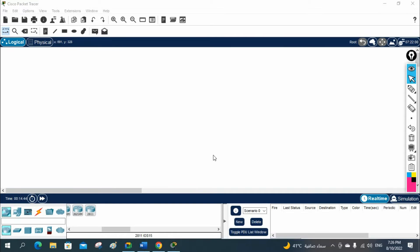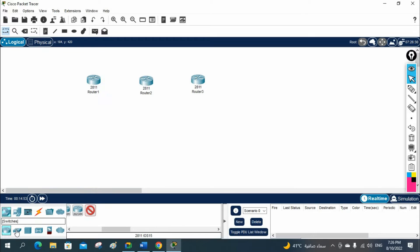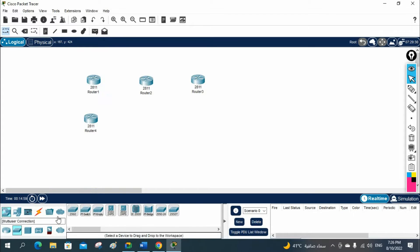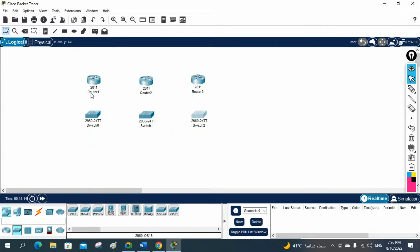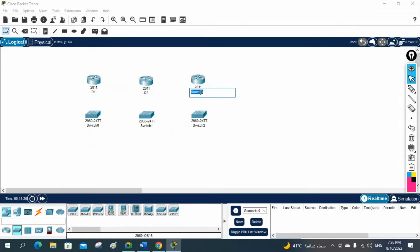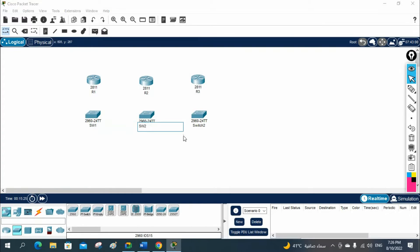We are going to do one lab that is an OSPF lab for cost check. I will take three routers — R1, R2, and R3 — and three switches — Switch 1, Switch 2, and Switch 3.